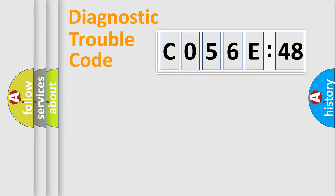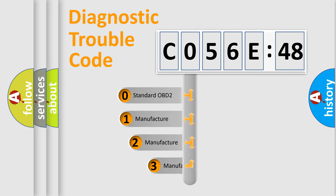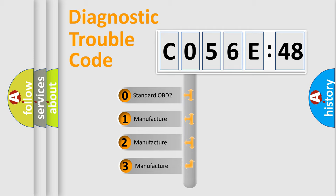Powertrain, body, chassis, and network. This distribution is defined in the first character code.